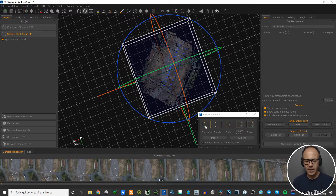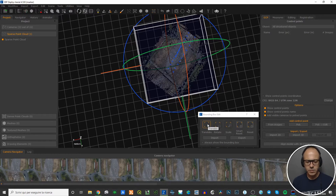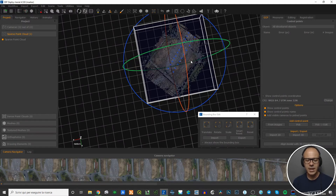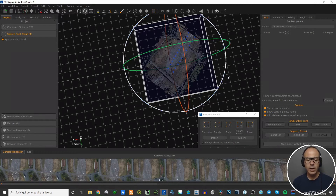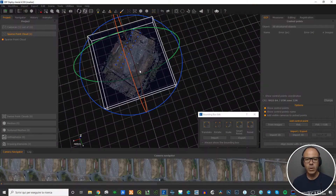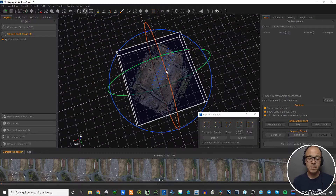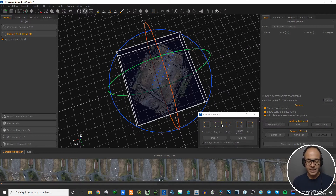So by default each of the movements — translate, rotate, scale — are available. If you click on Translate to deactivate it, the axes will disappear, meaning you can no longer move this volume along the X, Y, and Z axes. Now you can only rotate or scale it. Similarly, if you want to fix the rotation, just click on Rotate and the rotation circles disappear, so now you can just move along the faces to scale it.